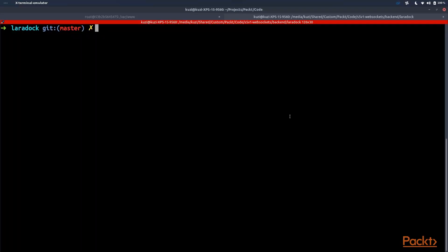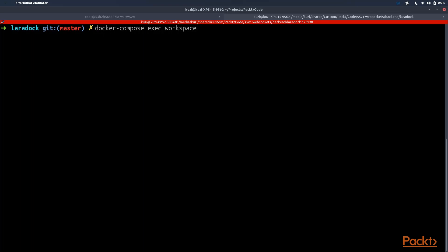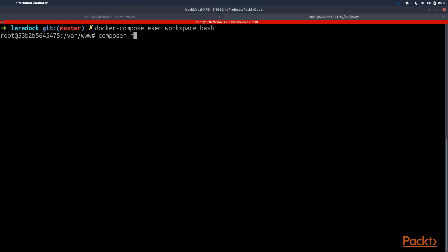Now in our workspace container in our Laravel application we should install the php-redis package, so we should run composer require predis/predis. We need to go into our Docker container with docker-compose exec workspace bash and then run composer require predis/predis.